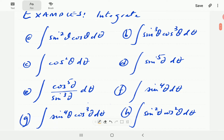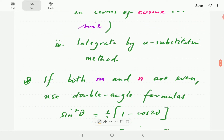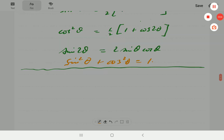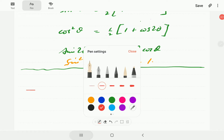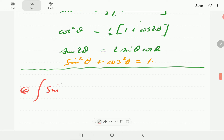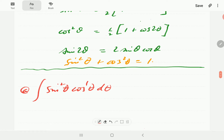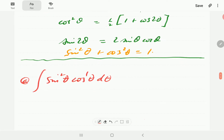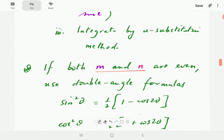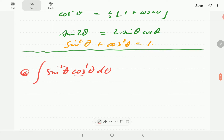Let's have a go at the first one. We've got the integral of sin²θ cosθ. We notice that this is case one because one of the powers is odd. Case two only happens if both of them are even. Since one of them is odd, it's case one. Here we're going to save a cosine, and we already have that cosine here, so we're just going to leave it as it is.